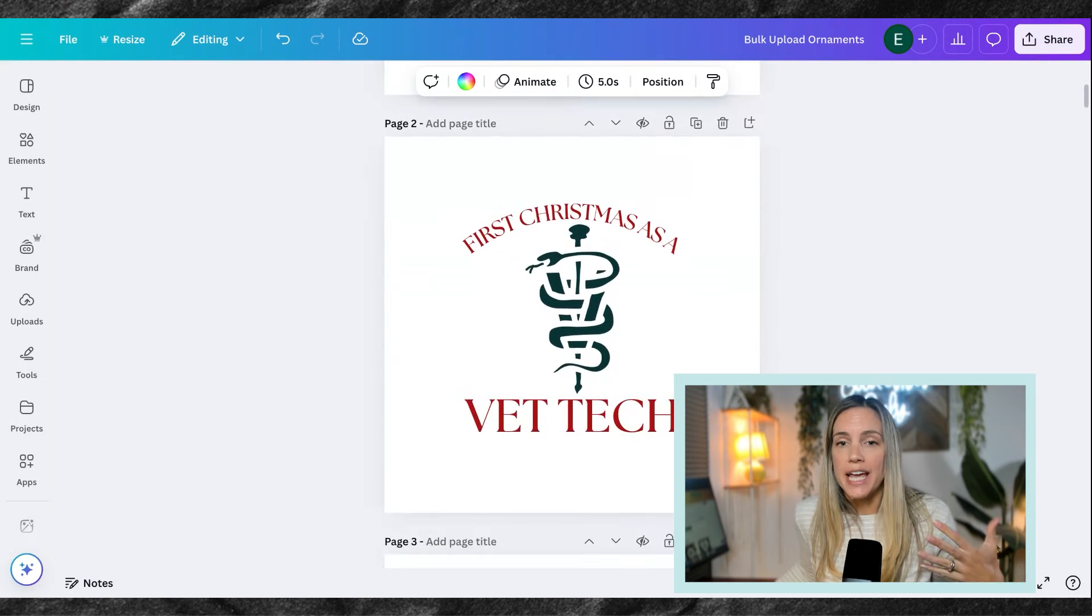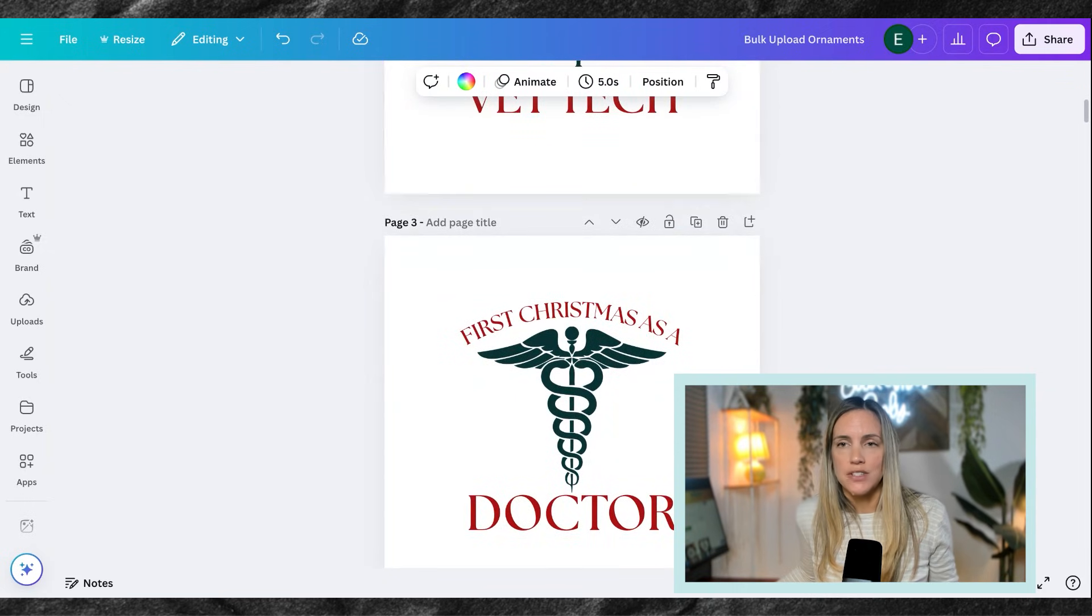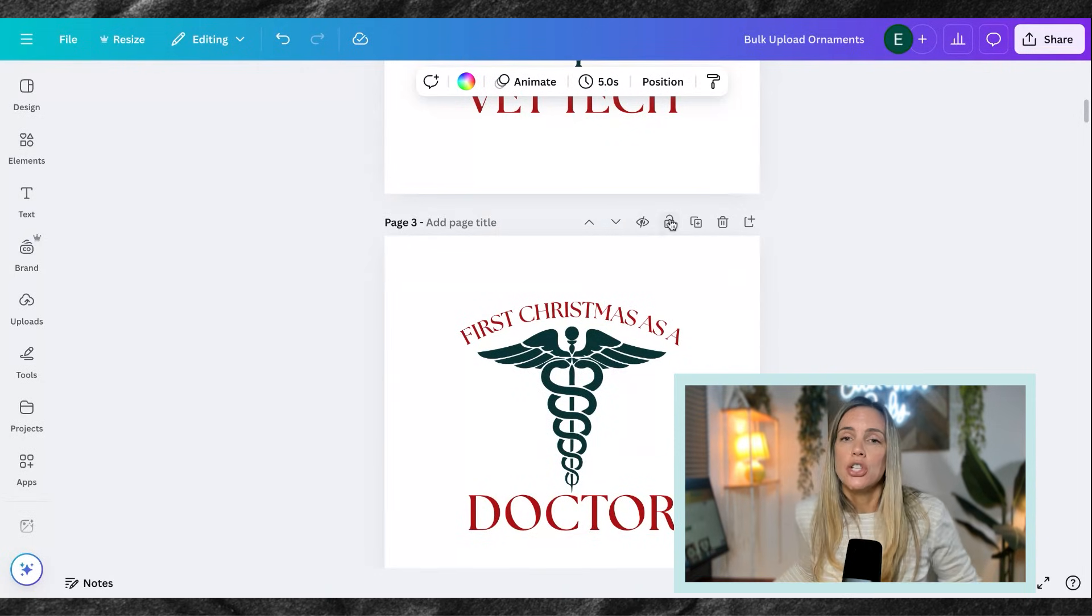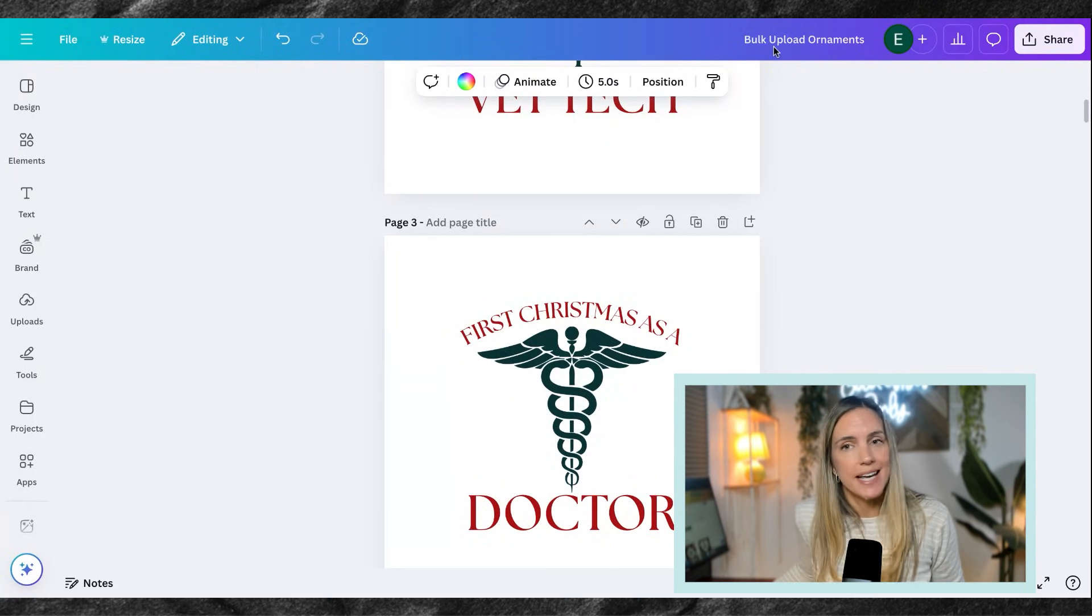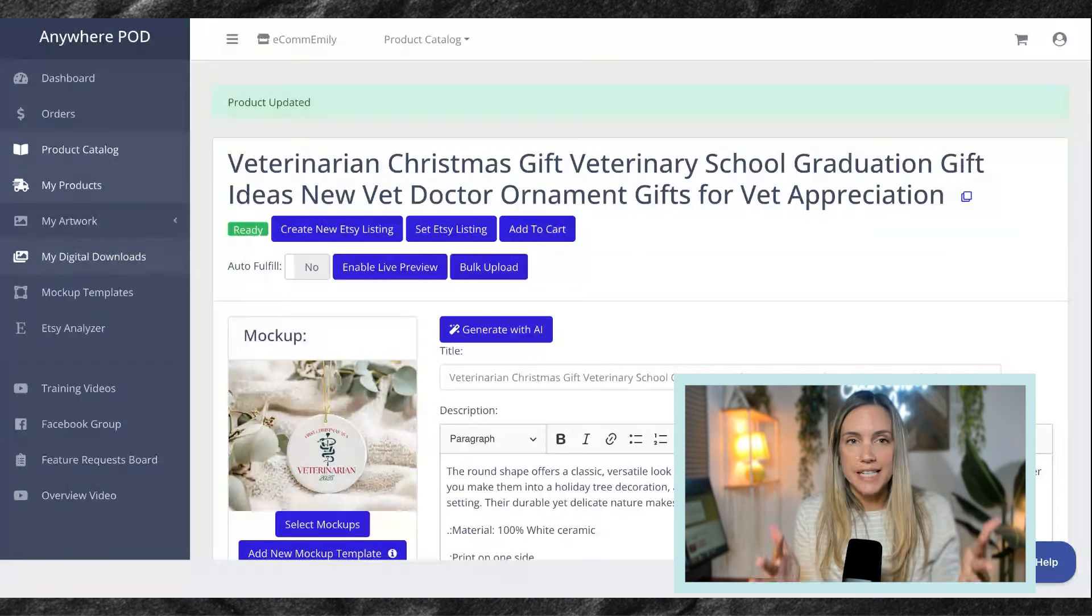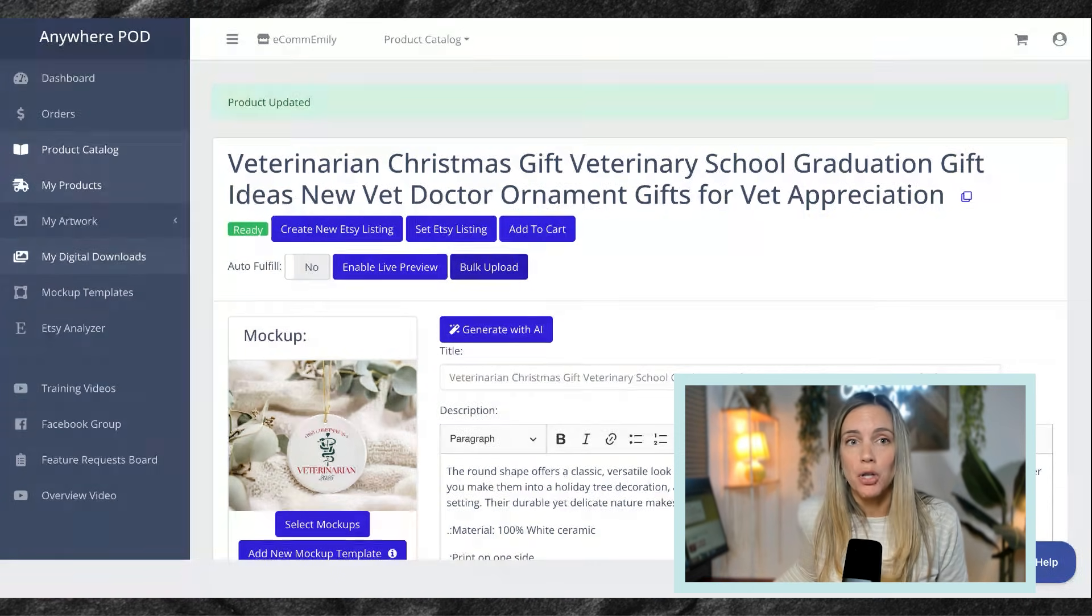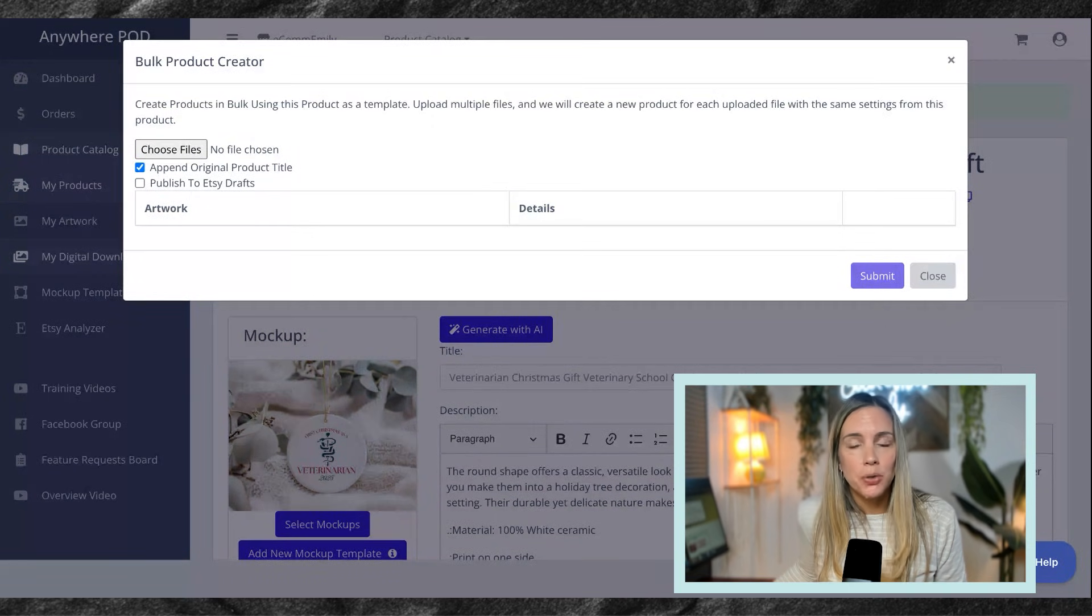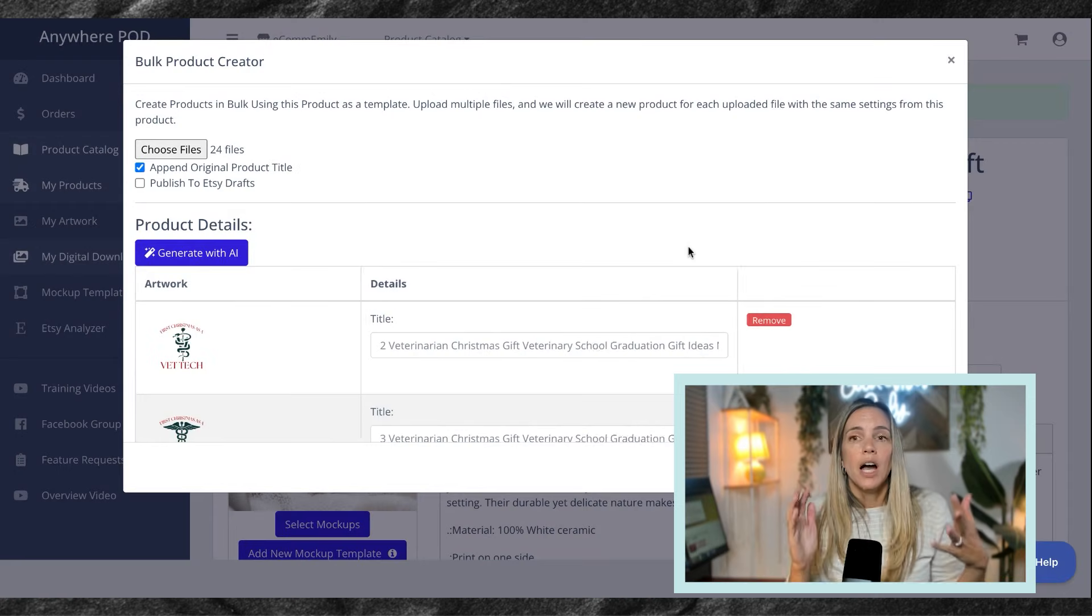We have here a Canva file with 25 different designs. So I'm going to go ahead and for the bulk upload, we have to download these. So I am going to download those and then I'm going to bring them back over into Anywhere POD. Now that I have this template down, what I am going to do is hit the bulk upload button here. And from here, it's going to give me the option to upload my files. So I'm going to choose the other 24 designs that I've created.